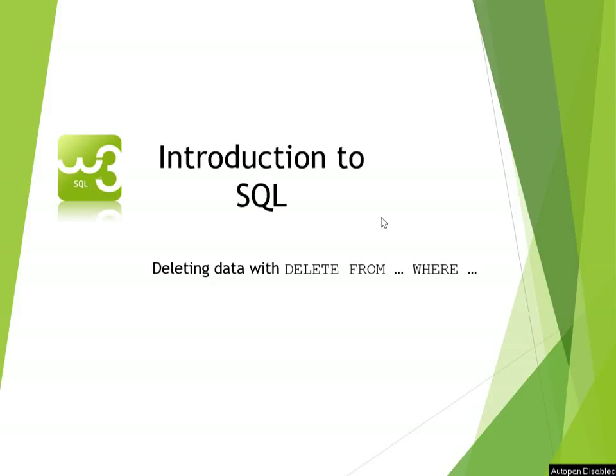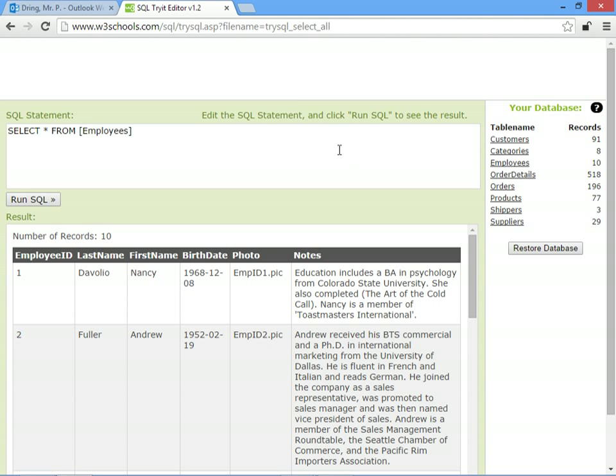In this tutorial, we're going to work out how we can delete records from a database using the DELETE FROM statements in SQL. We're going to use the W3Schools Try-It Editor for SQL, just so that we can have a database to play around with.